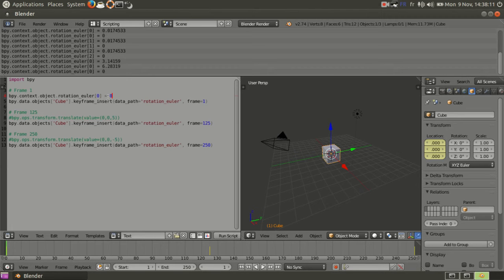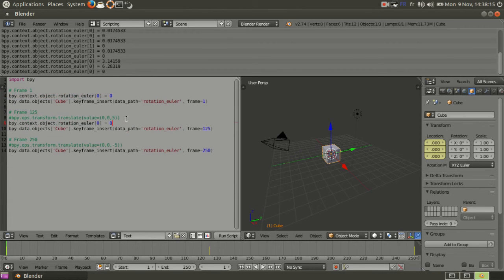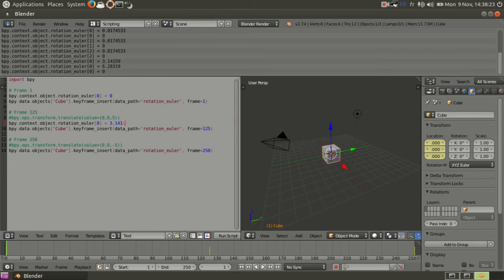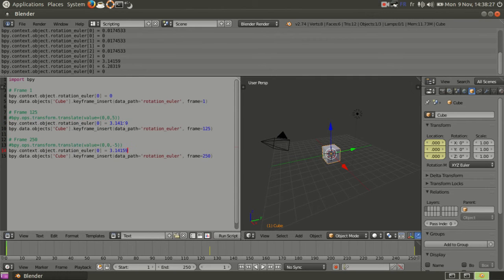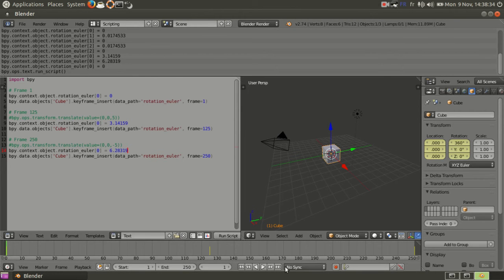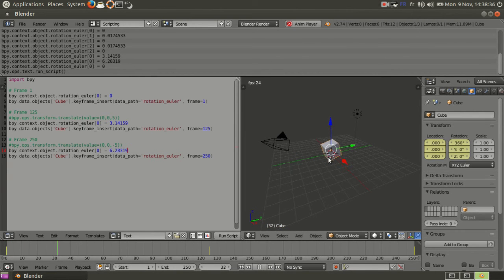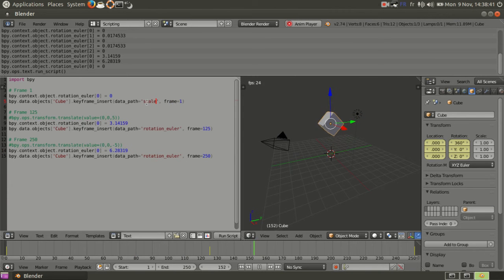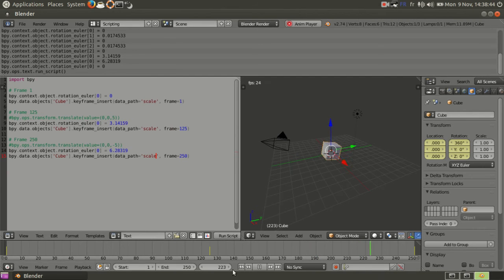First one is just zero. What's gonna happen is the cube is gonna go up and spin. Should work. Yeah, you see. So it's the same thing for scale.